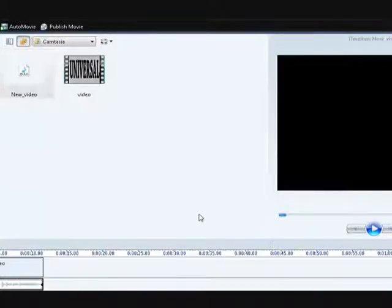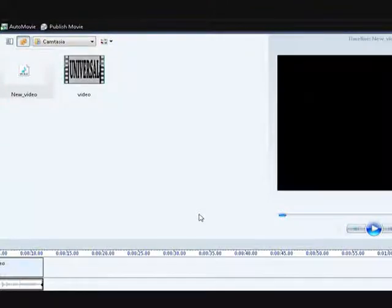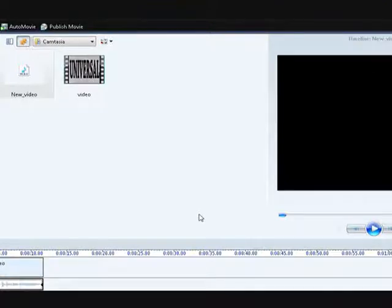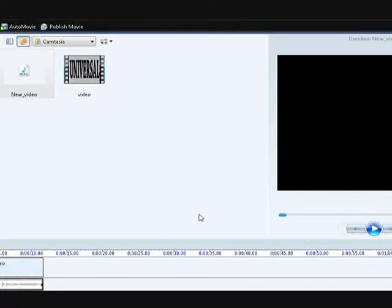So that's how you censor out cursing and whatnot with these three programs. Thank you for watching my tutorial and I hope it helped. Thank you.